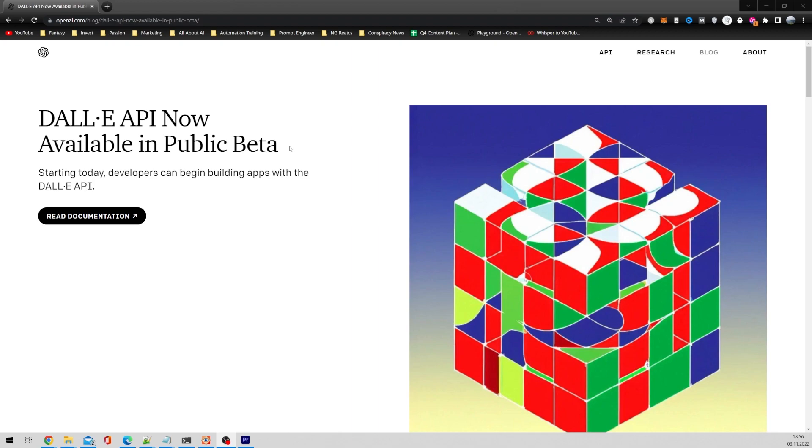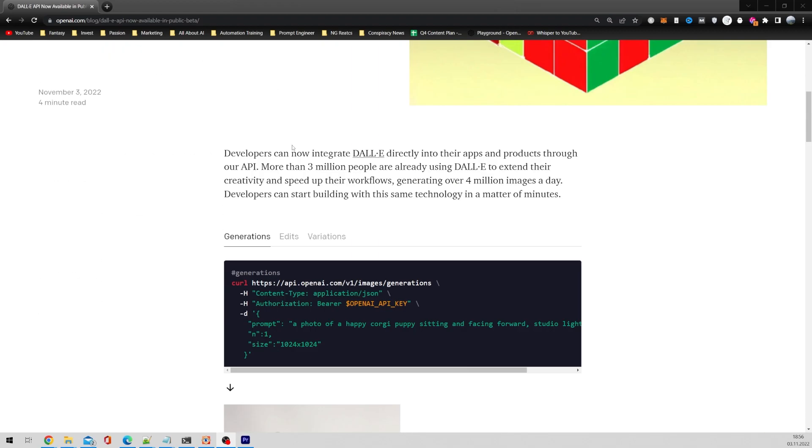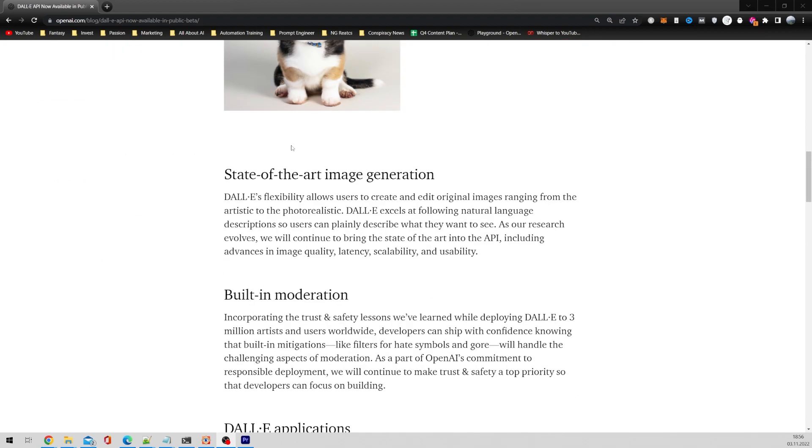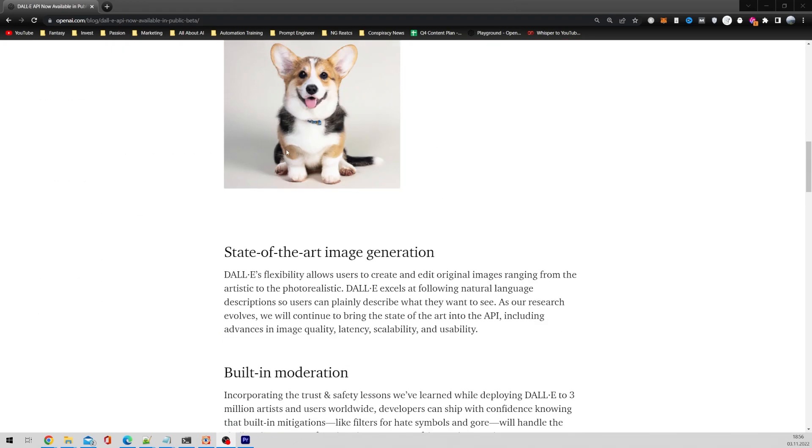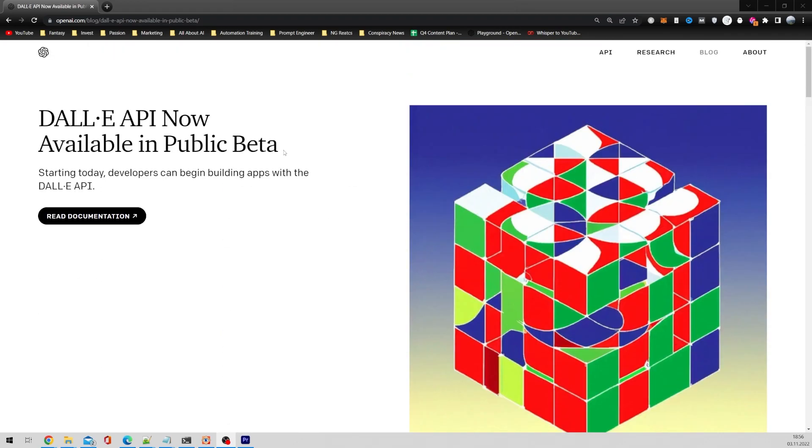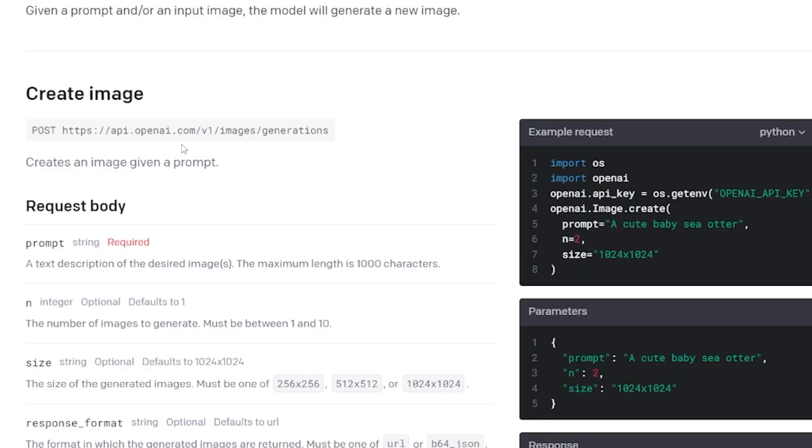Hello and welcome. Today we are checking out the new API from OpenAI. They just released the DALL-E 2 engine — an art generator — as an API. So let's just check it out.